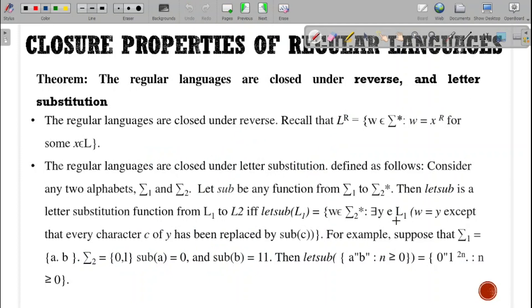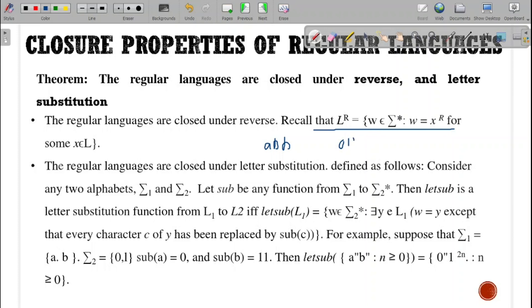Regular languages are also closed under reverse — the direction on the regular language can be inverted, and the reverse of a regular language is also regular. The next property is letter substitution. If we have a regular language for strings ending with ABB and replace A with 0 and B with 1, we get strings ending with 011, which is still valid. Letter substitution is closed for regular languages.